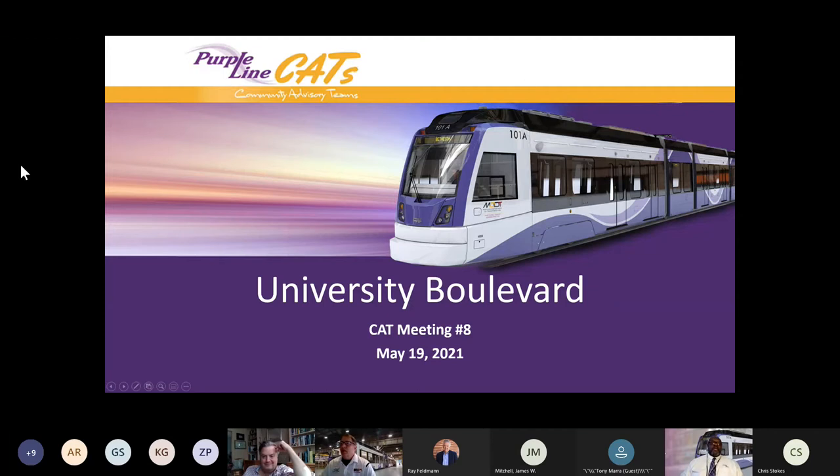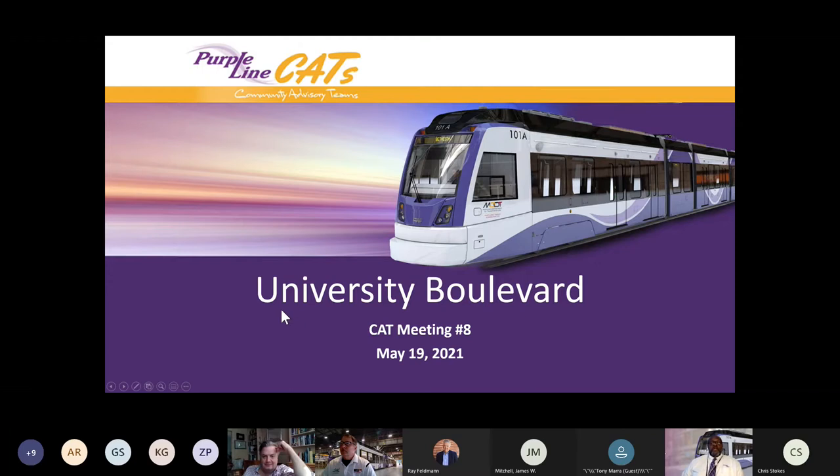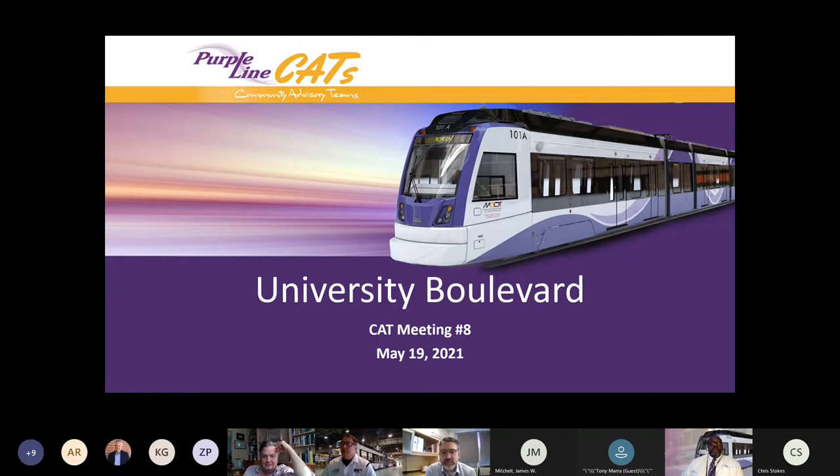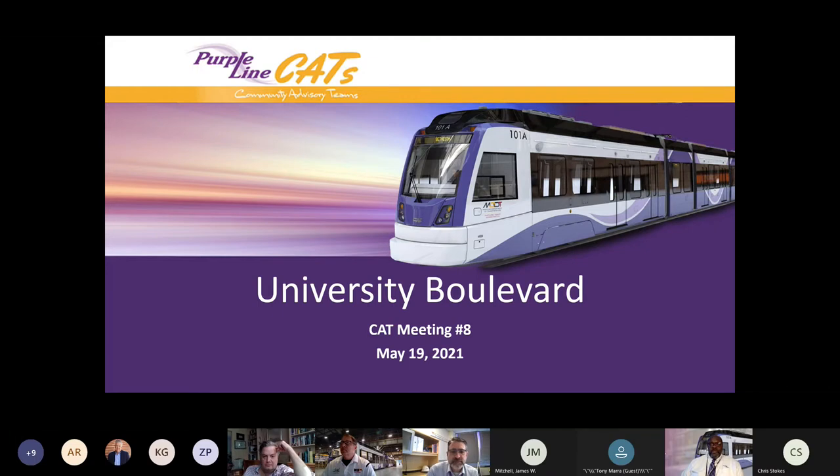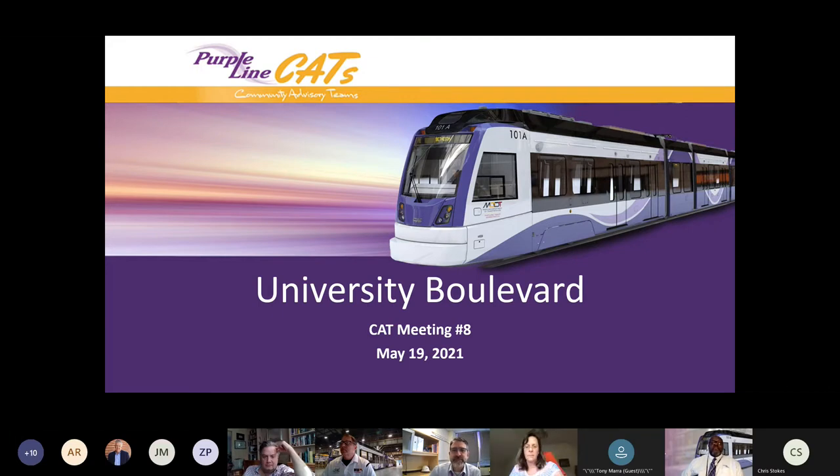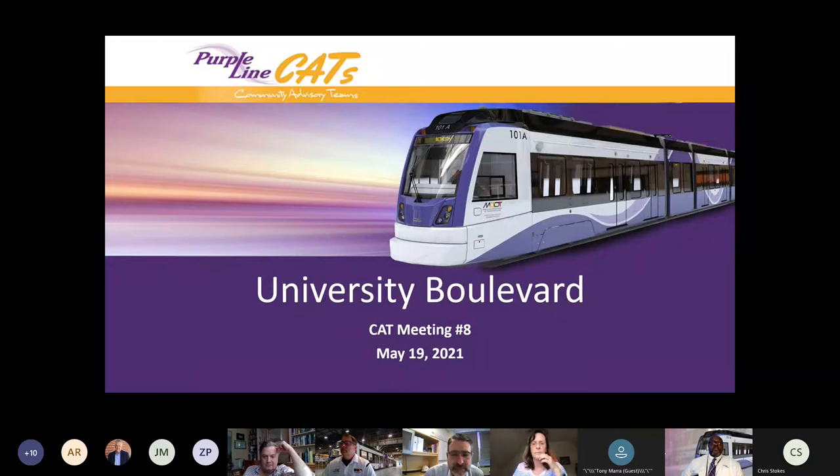Good evening, everyone. I'm Gary Witherspoon, Deputy Project Director for the Public Outreach Sector of the Purple Line. On behalf of Governor Larry Hogan, Transportation Secretary Gregory Slater, and Maryland Transit Administration Administrator Kevin Quinn, welcome to the eighth community advisory team meeting for the University Boulevard area.